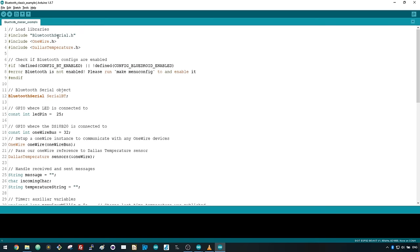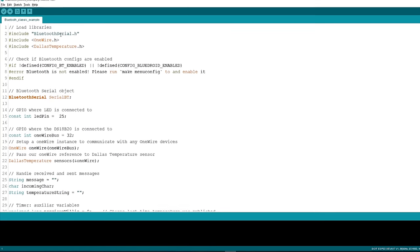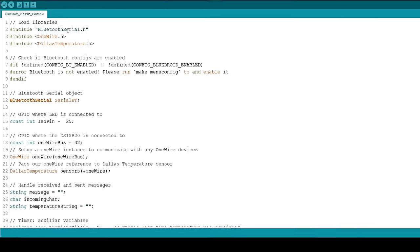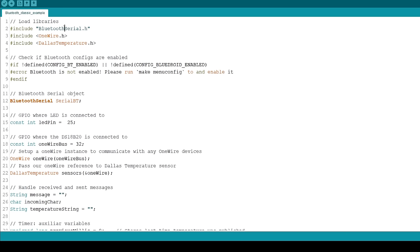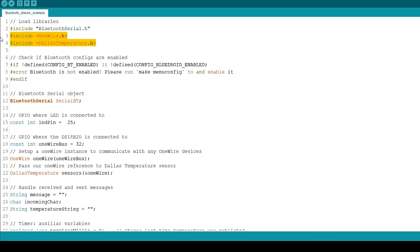Let's take a quick look at the code and see how it works. Start by including the necessary libraries. The Bluetooth Serial for Bluetooth. And the OneWire and Dallas Temperature for the DS18B20 temperature sensor.